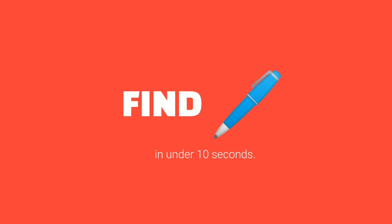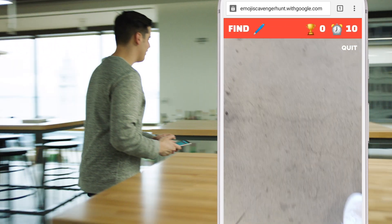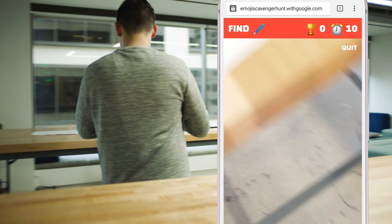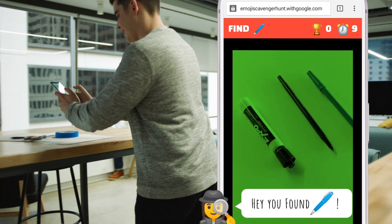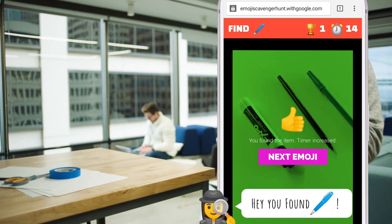It works like this: we show you an emoji. Use your phone's camera to find it before the clock runs out. Find it in time and you advance to the next emoji.